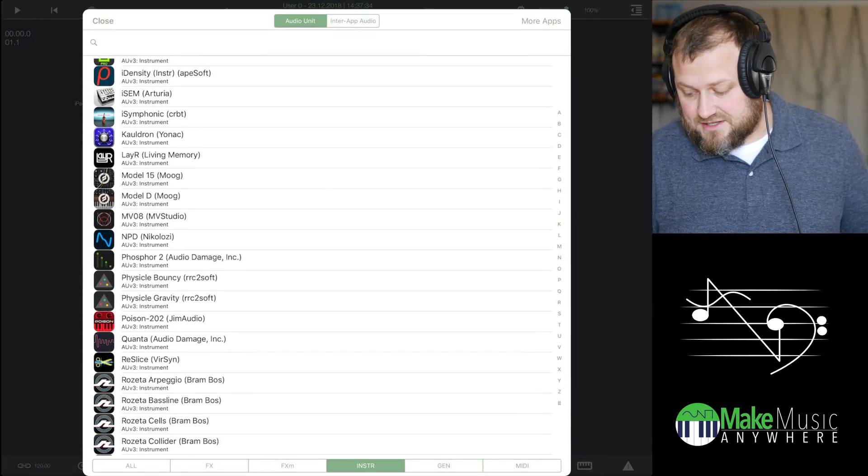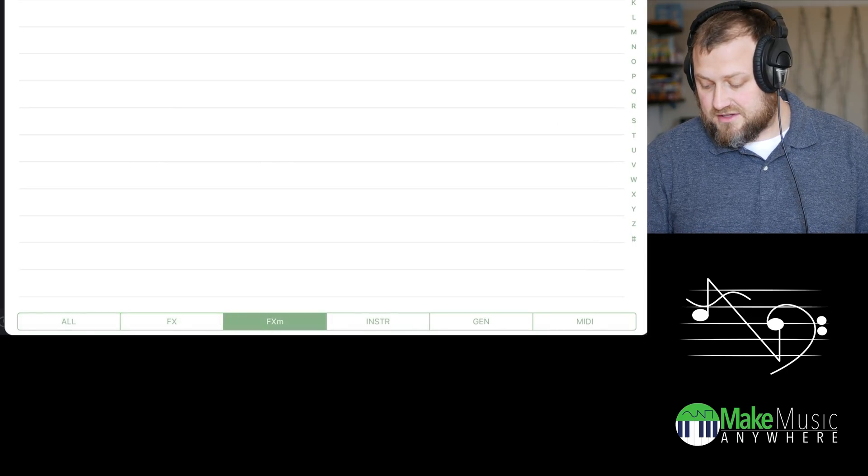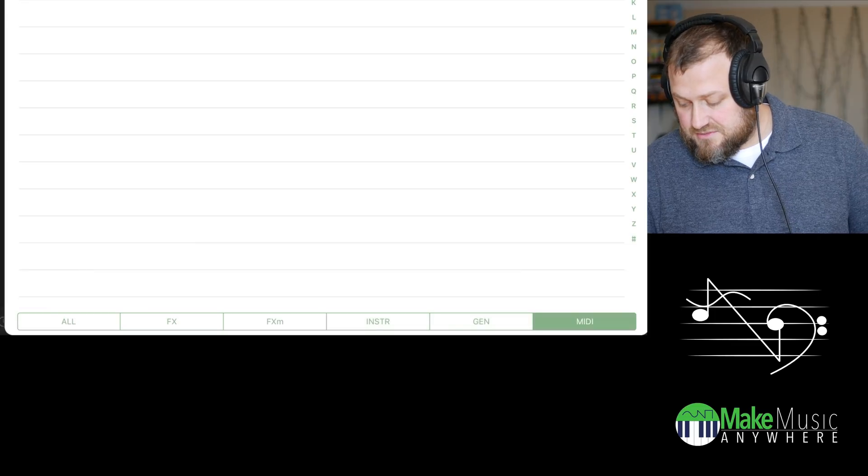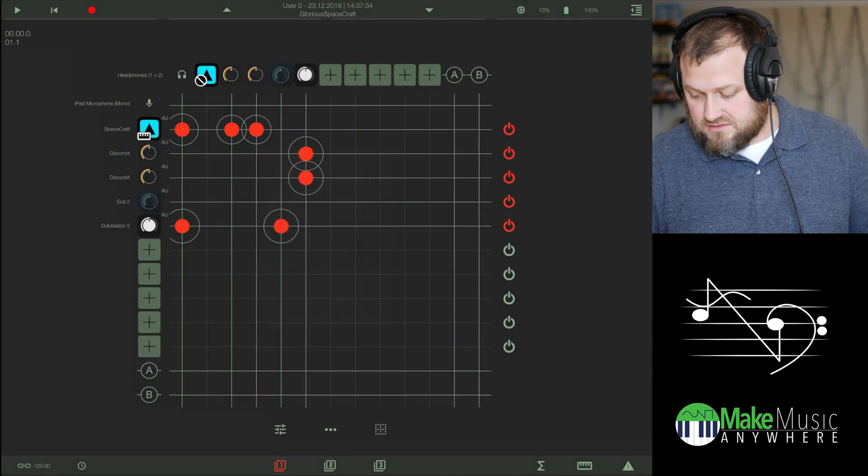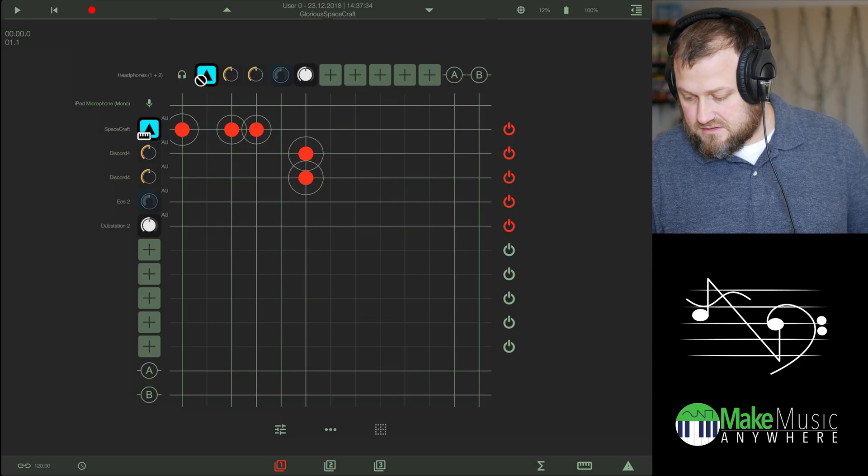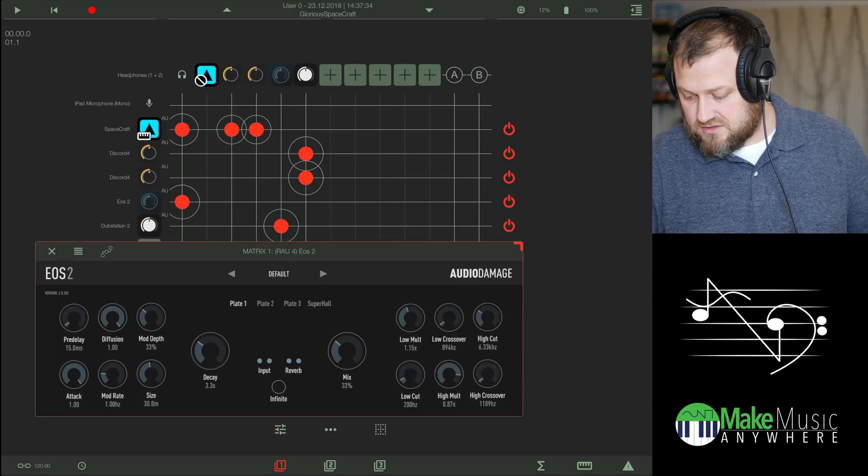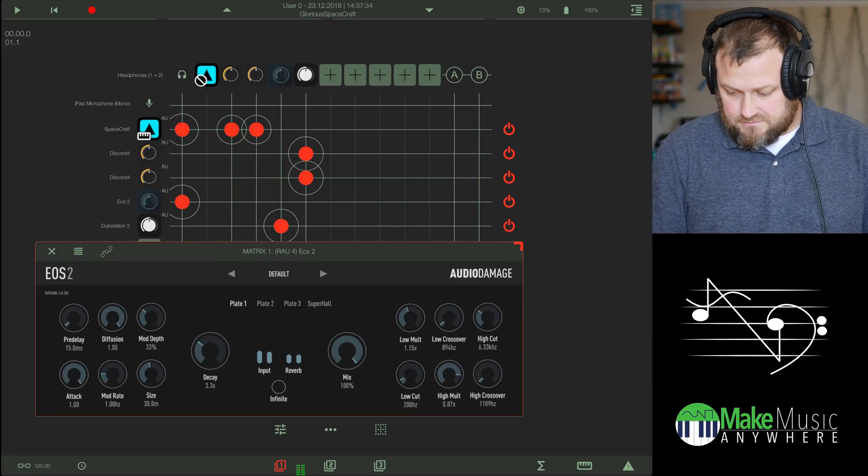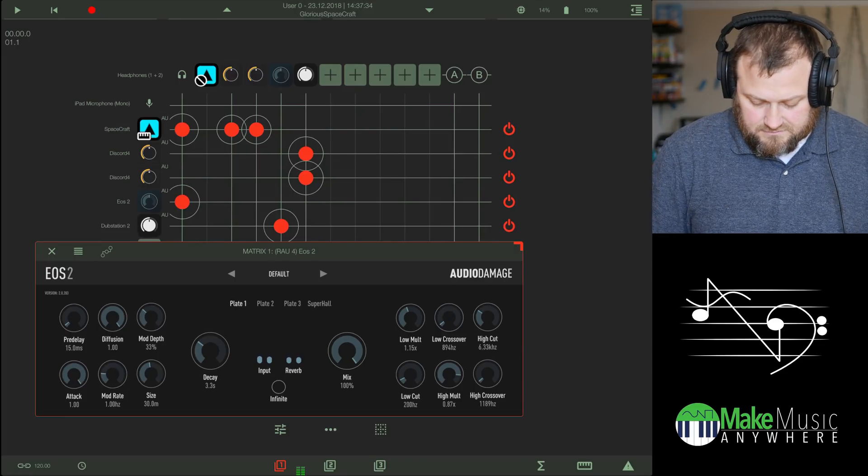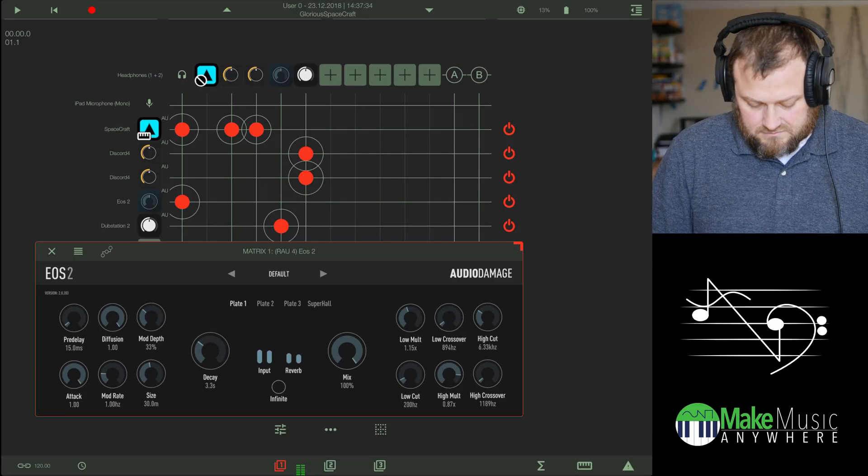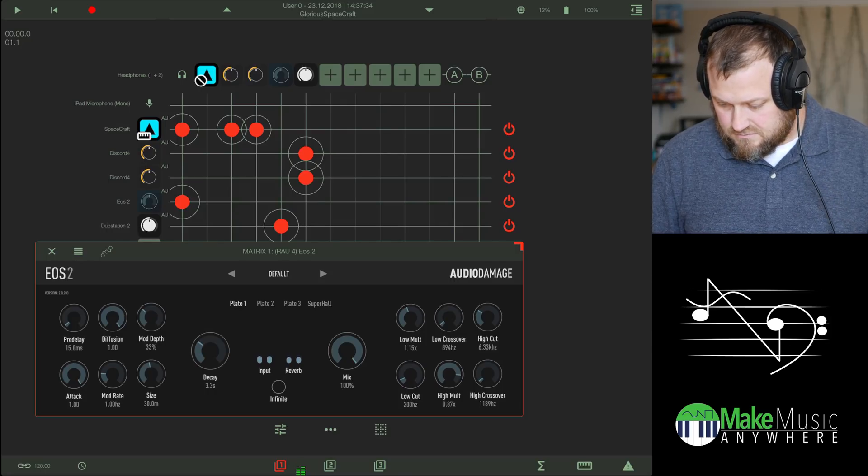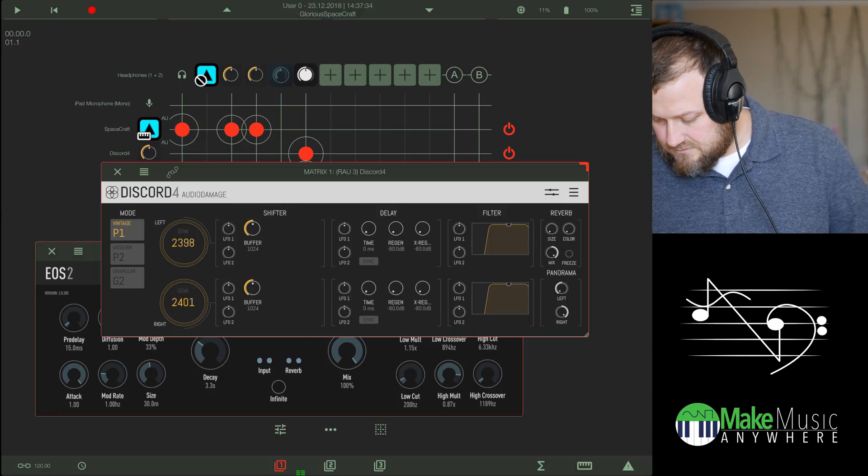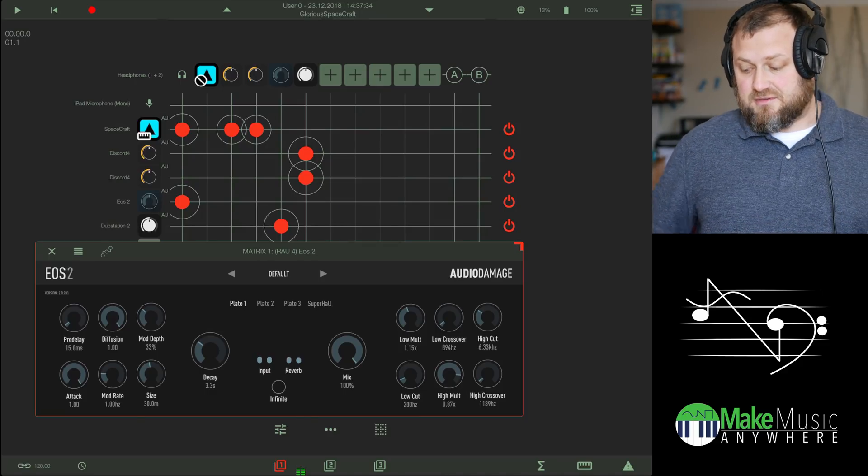So you have to add, let me go ahead and just do that to add a node. It's kind of broken up really awesomely. You got the effects. You got effects that have MIDI instruments, generators, and straight up MIDI. So I'm going to go to Effect and EOS 2. And then I'm going to hit OK. And then I want Dubstation to send to EOS 2 and then EOS 2 to send out. And turn the mix all the way up.